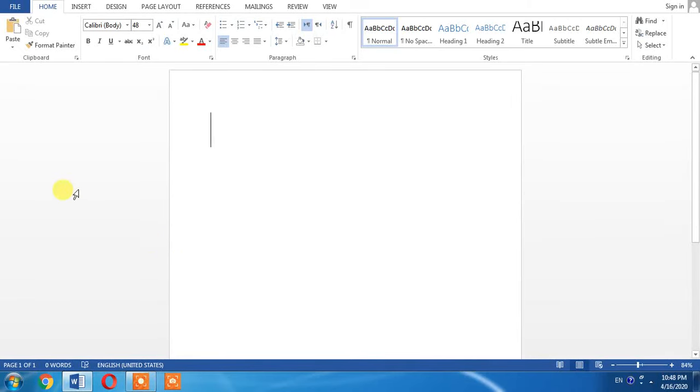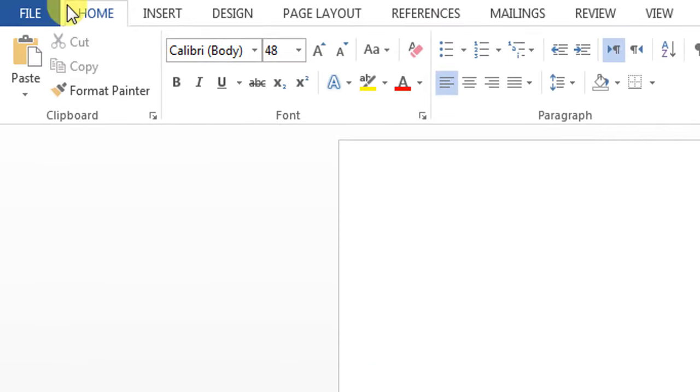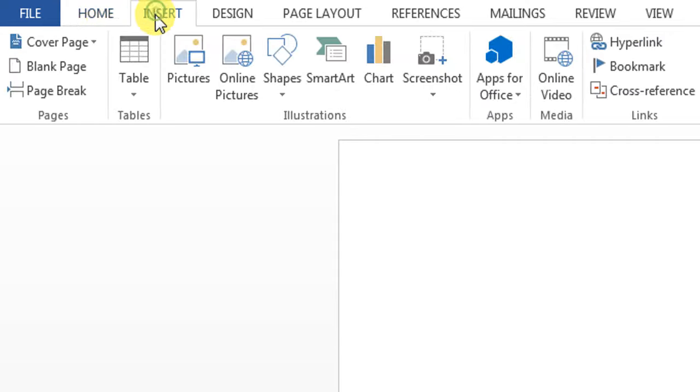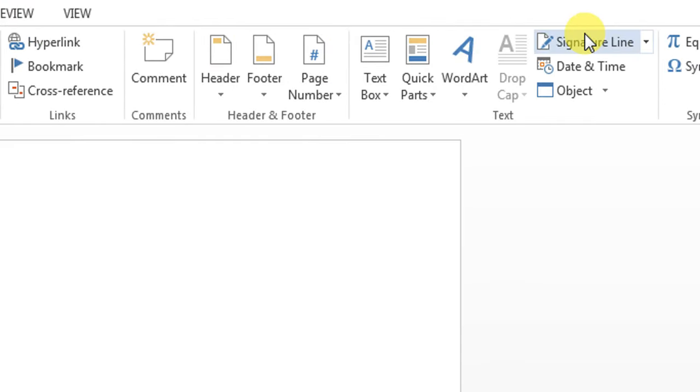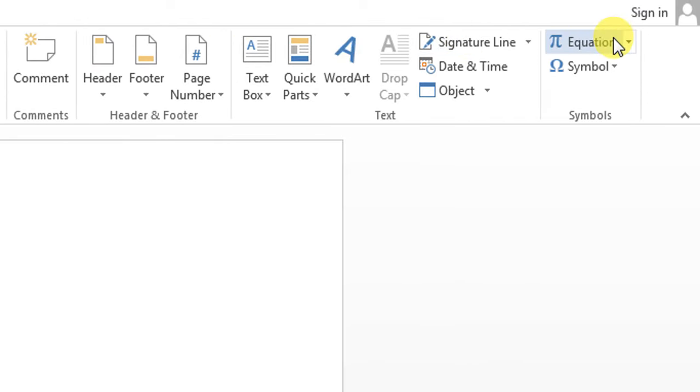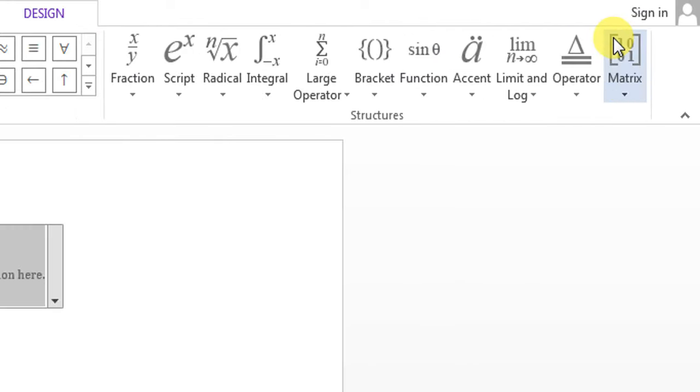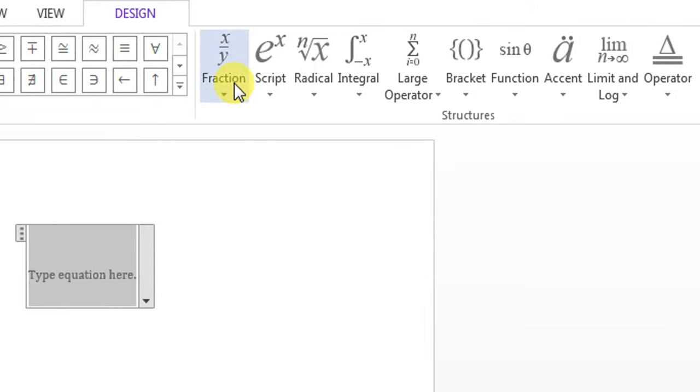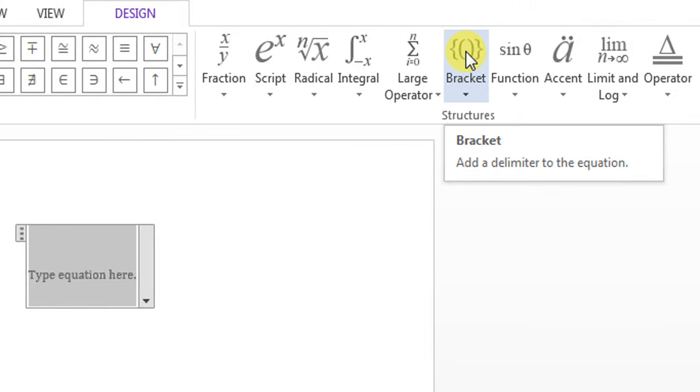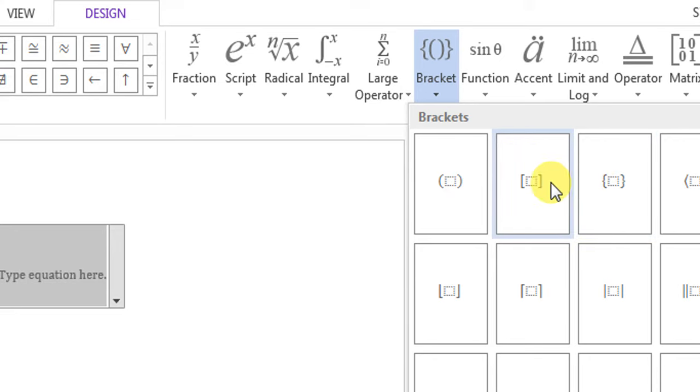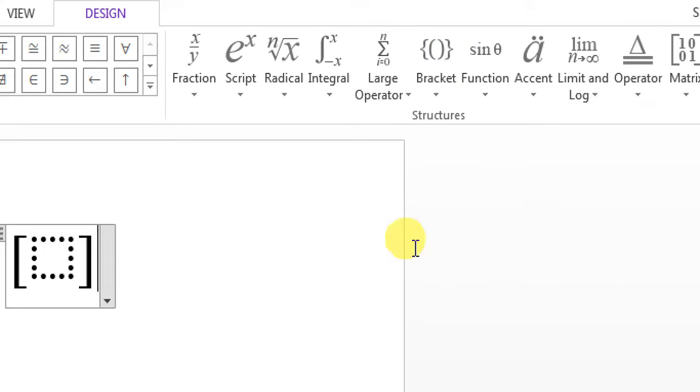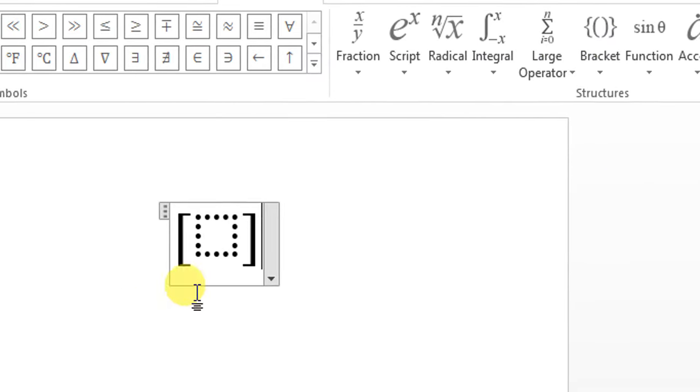I have to click Insert, then Equations, then from here select Bracket, Square Bracket, then click this dotted line.